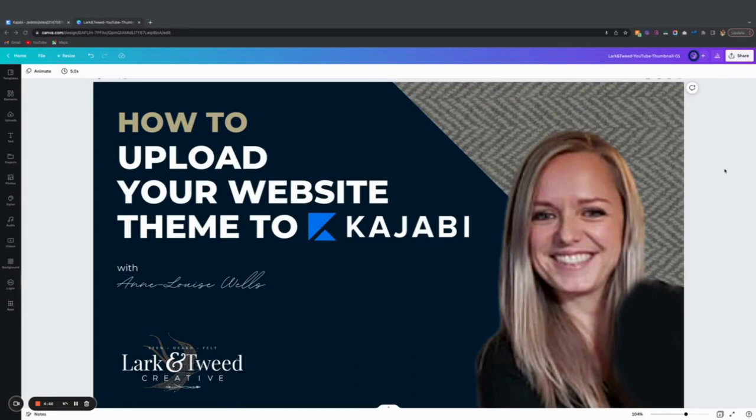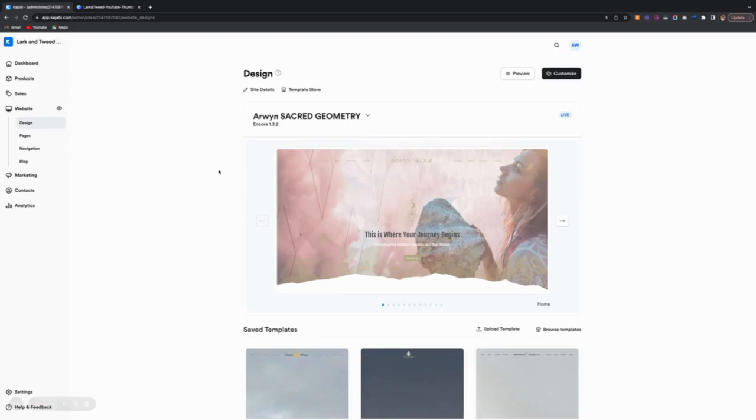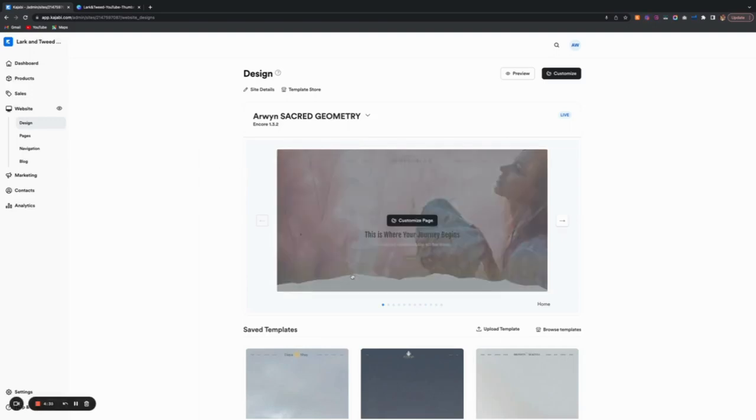So whether you've purchased a theme from my shop or a theme from somewhere else, this will help you understand how to upload it to Kajabi with no issues. So we're going to jump into Kajabi.